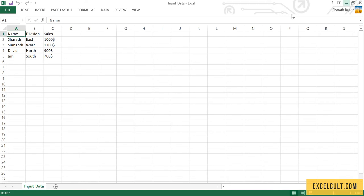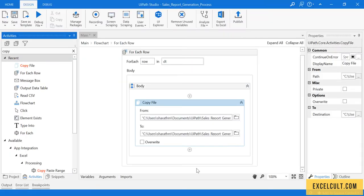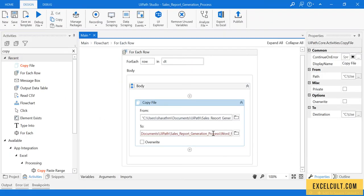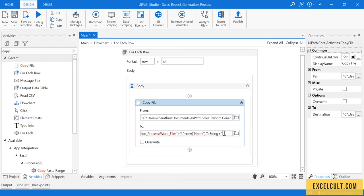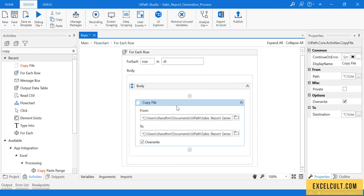This particular thing will give me all the names one by one from this particular input. The first iteration it will give me Sharath, then Someone, then David, then Jim. I have mentioned the file name but what should be the extension of it? Let me give docx. If there are any files in it I have to override it. I have selected this and clicking Control Yes. It has saved the flow.